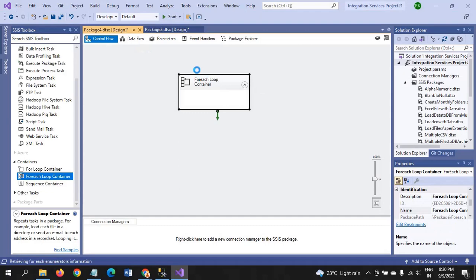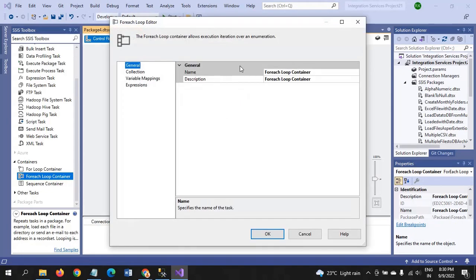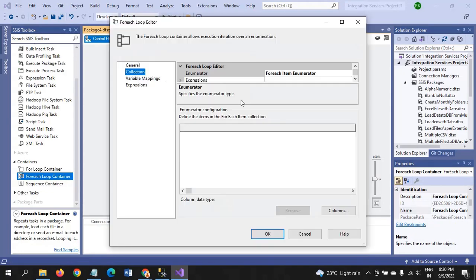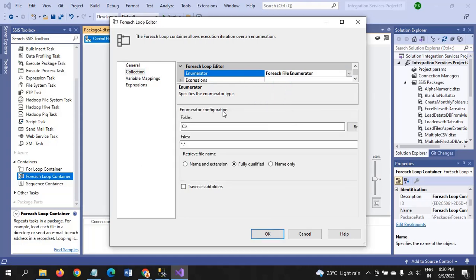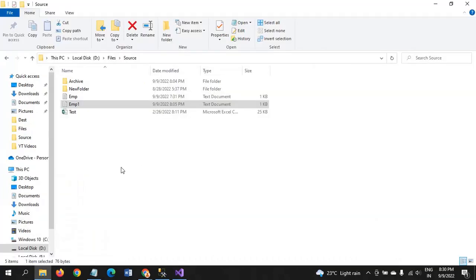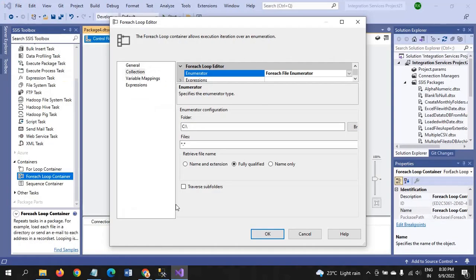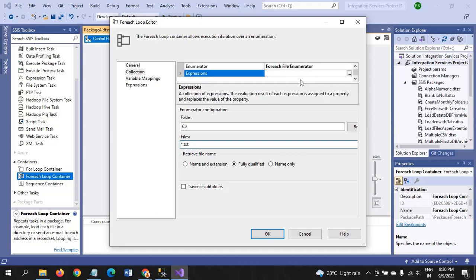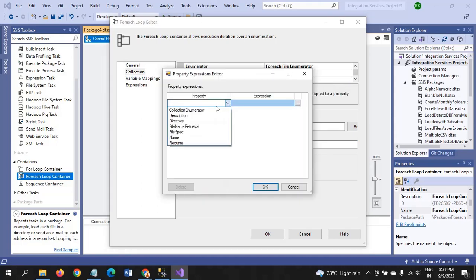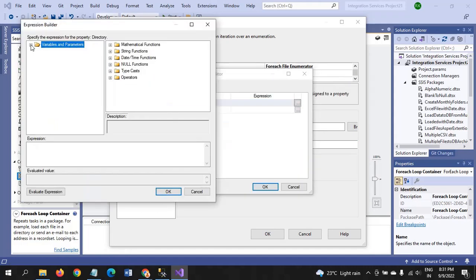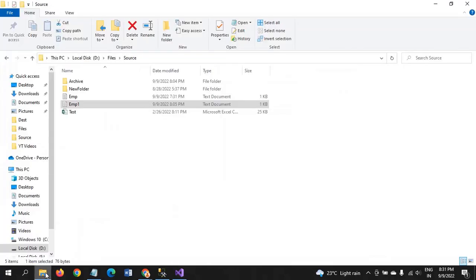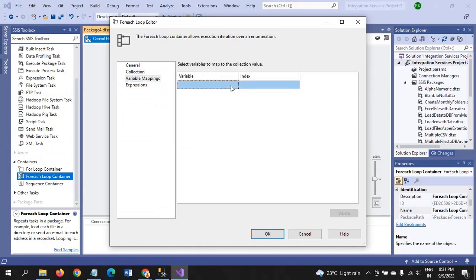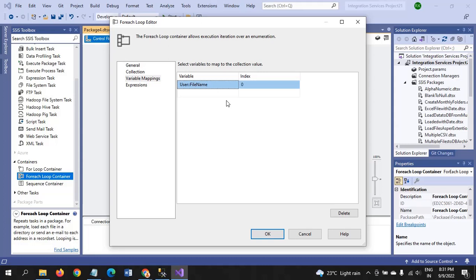You have to configure the Foreach File Enumerator. Two documents are purely related to text document. There is no other text document in the folder. So I directly mention in the file section, star dot TXT. I will take the expression, go to the directory and take the directory as dynamic. You will see what is the real path, real source path. And variable mapping, we use the file name. Because there are two files in the folder, the index starts with zero.